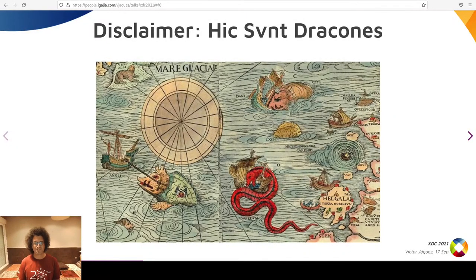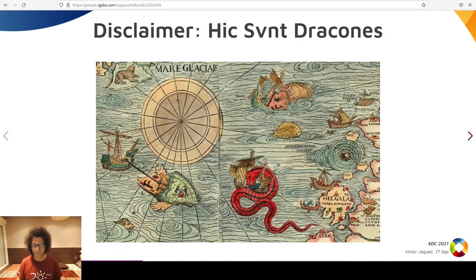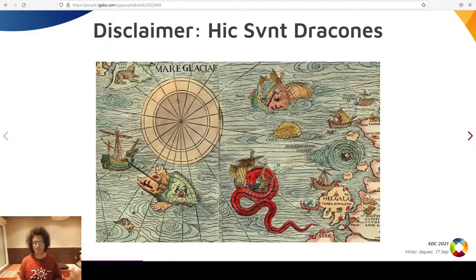A big disclaimer: the Vulkan Video extension is provisional and it is still expected to change. Driver code and the specification are very new. They are not production ready. As in the first maps in history, we ought to add the caption: here be dragons.